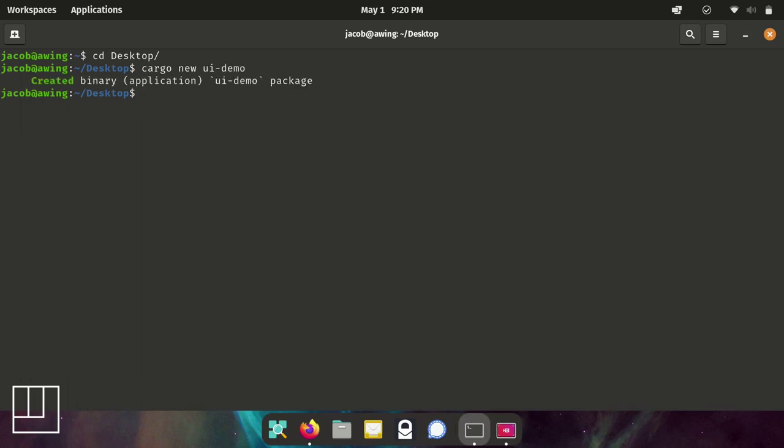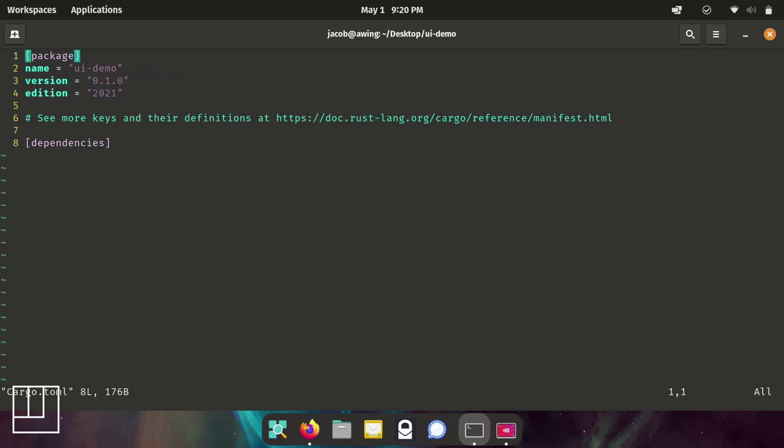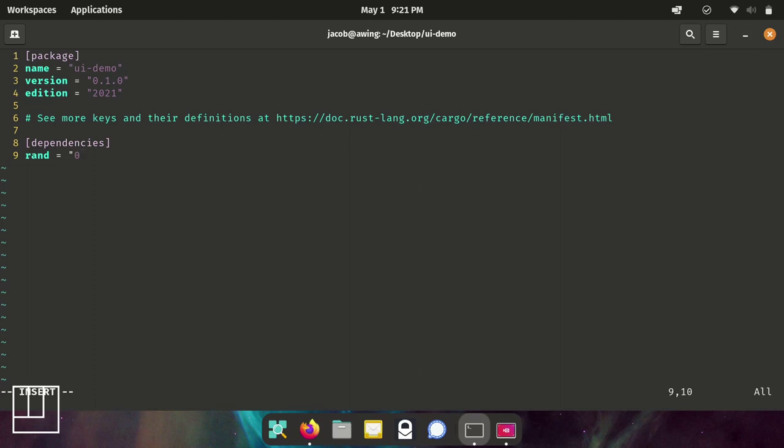Next we're going to move into that directory and edit the cargo.toml file. We're going to tell the cargo package manager that we need to use some software libraries that are available from crates.io. When you're writing a Rust application, the quick way to do that is to say the package name and then specify the package version that you want to use.